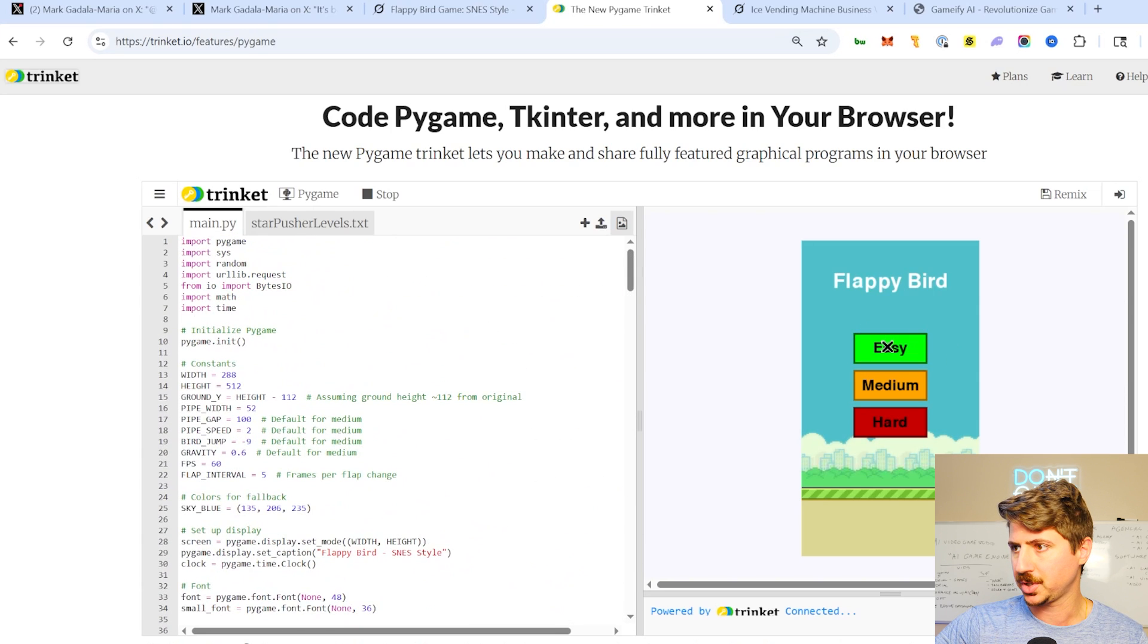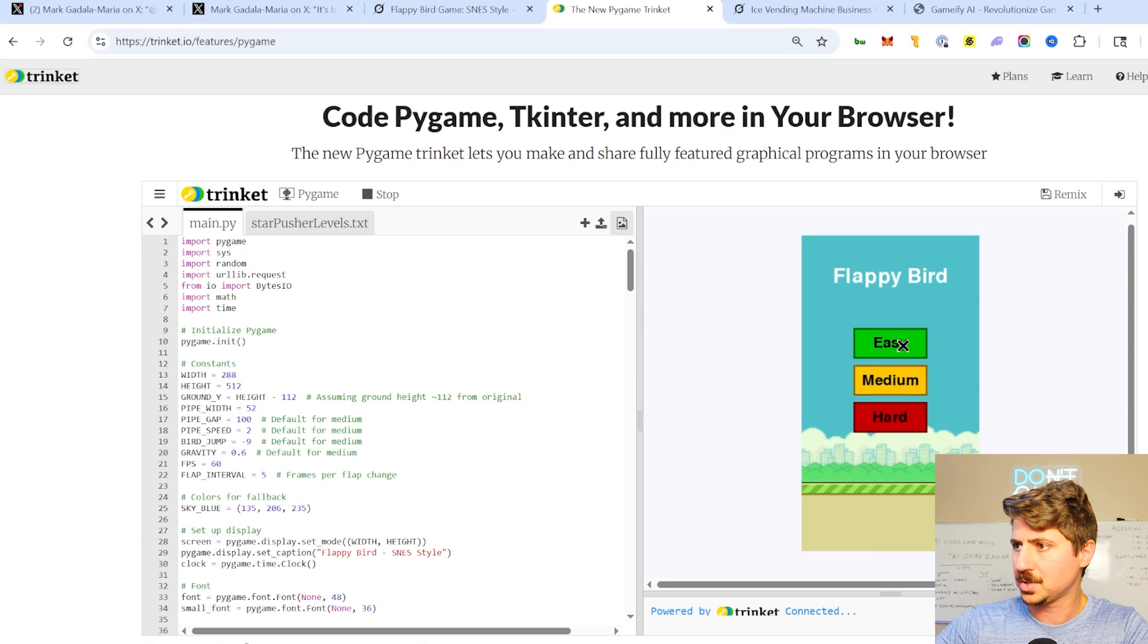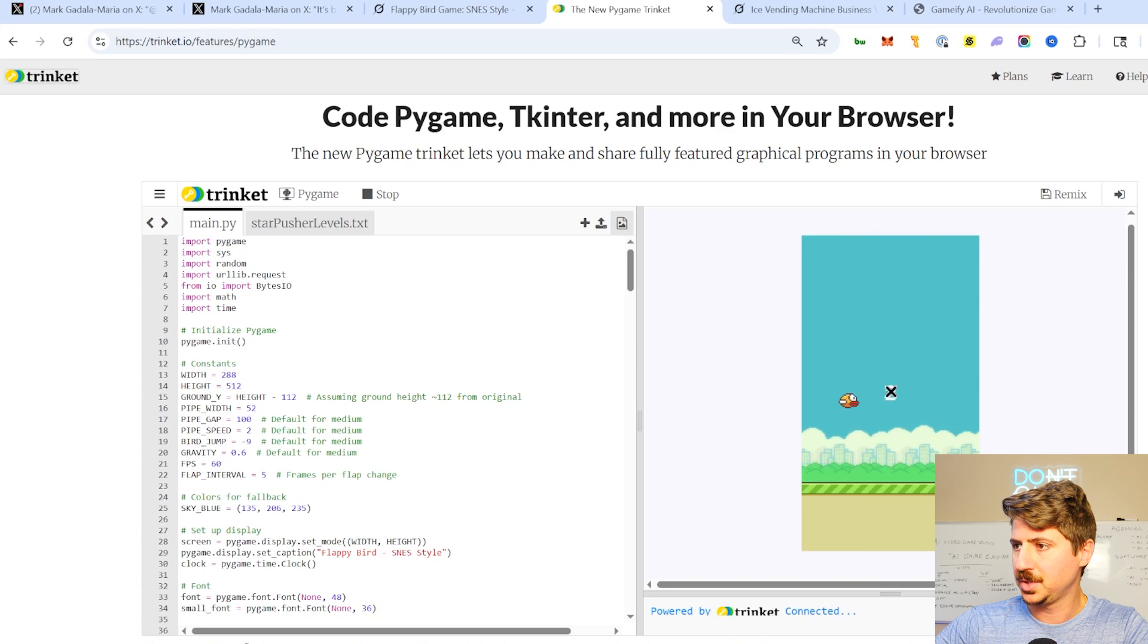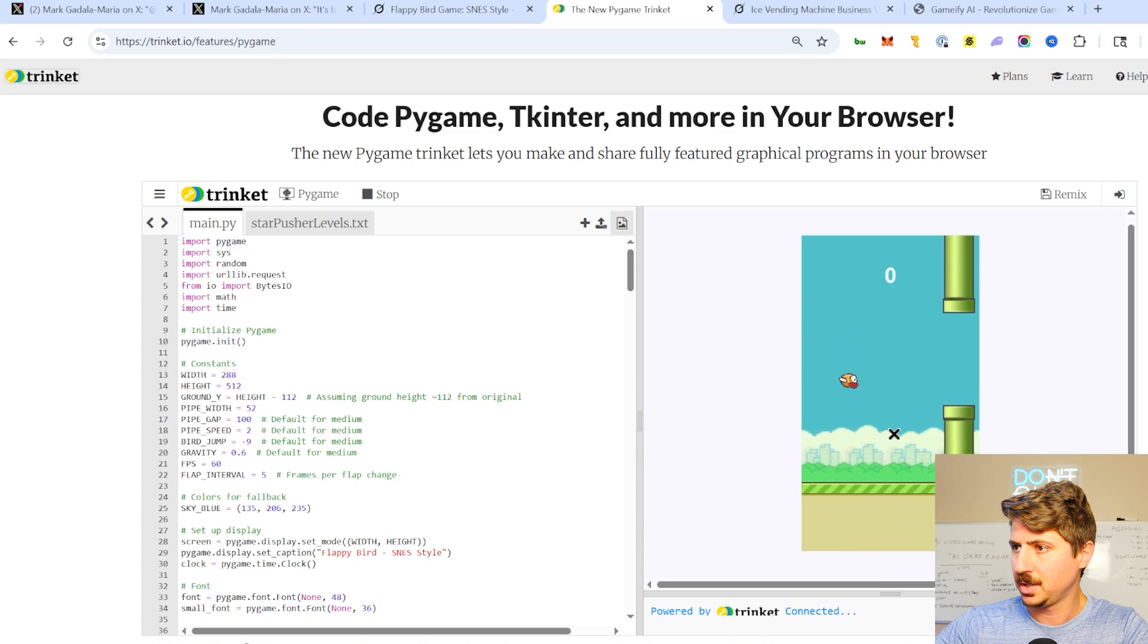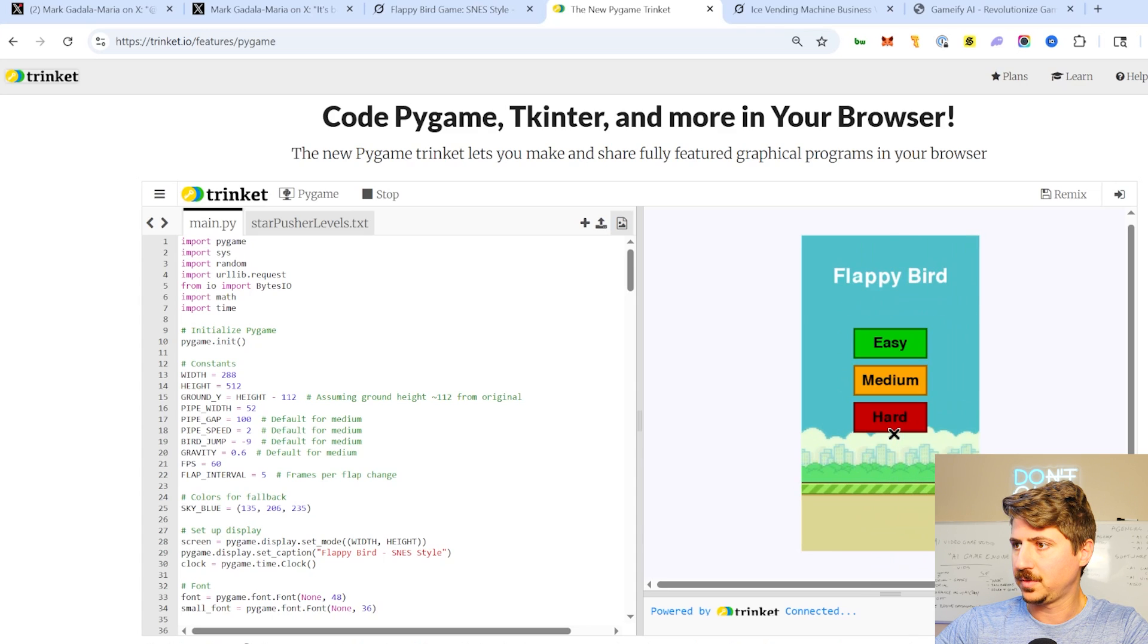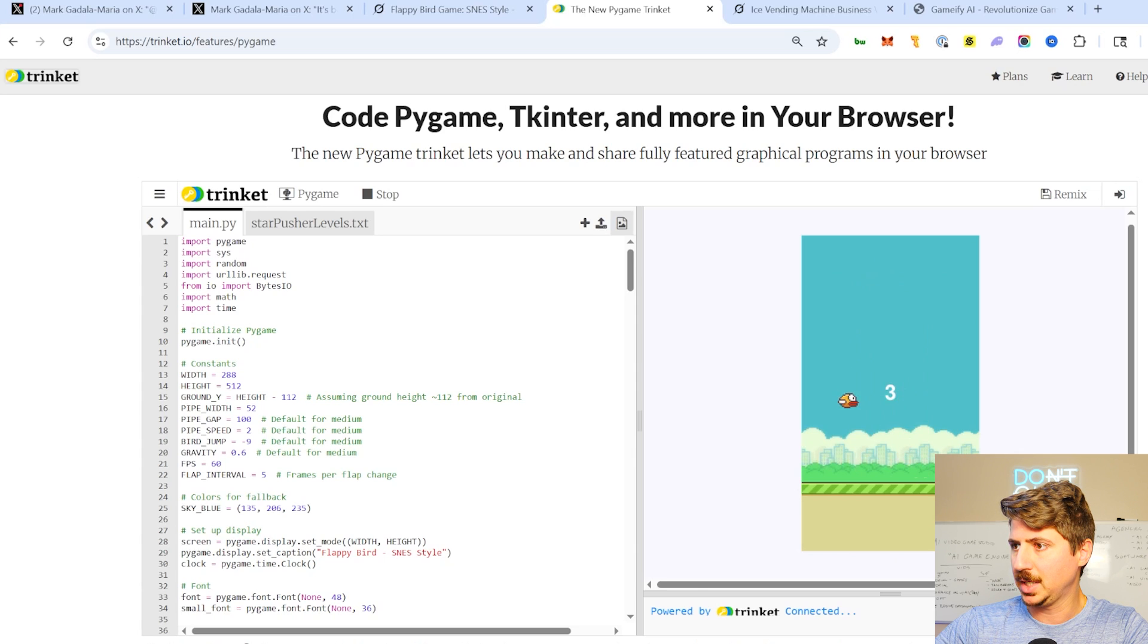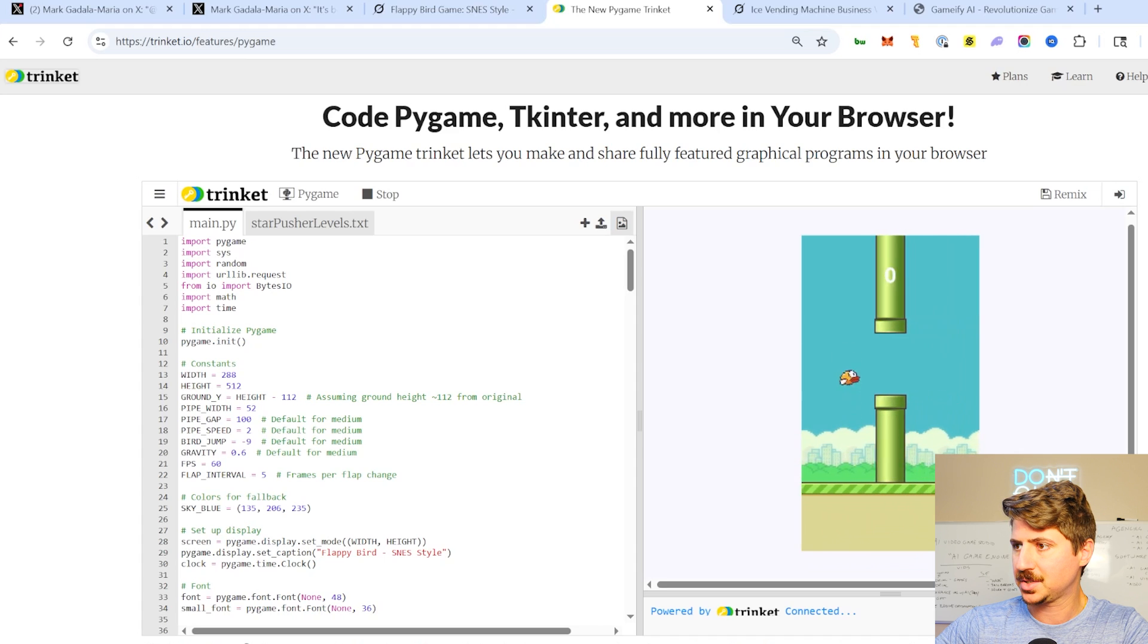You can do easy, medium, hard. Let's do easy. We get a 3, 2, 1 countdown. Then I'm just using my spacebar here to flap our little Flappy Bird. You can see I died. Let's do medium now. Let's try this, see how much harder that is. You can see it goes a little faster.